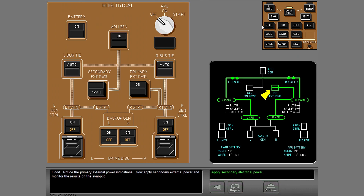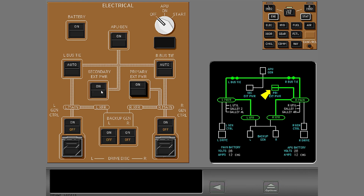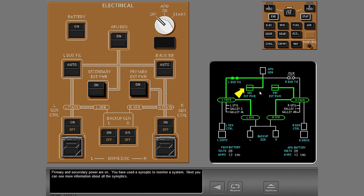Notice the primary external power indications. Now apply secondary external power and monitor the results on the synoptic. Primary and secondary power are on. You have used a synoptic to monitor a system.